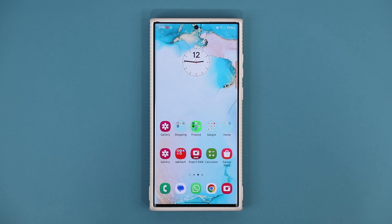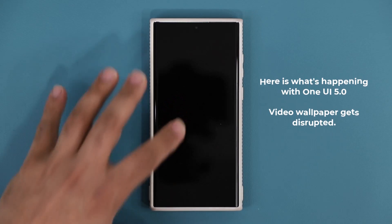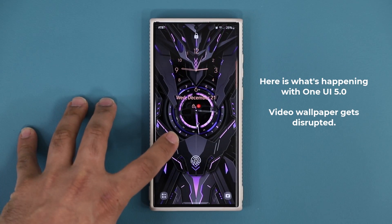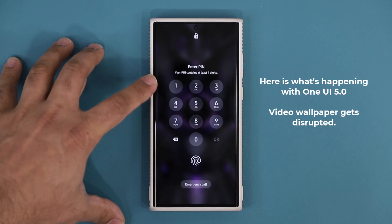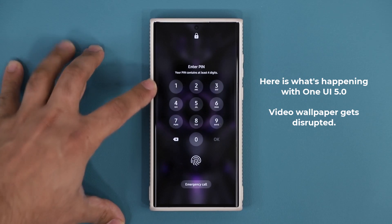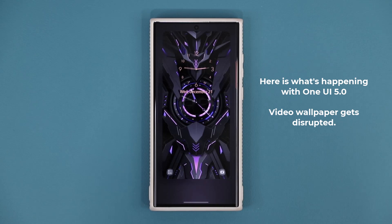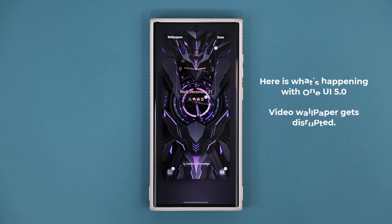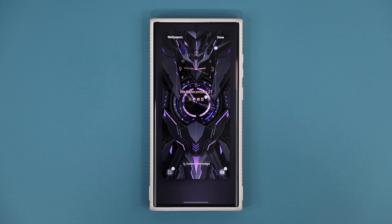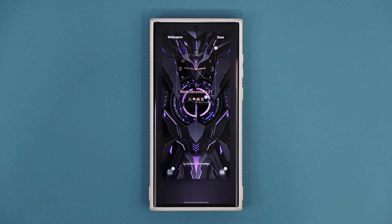The problem is with One UI 5.0 — when you try to do that, it disrupts the wallpaper. Here's what happens: I press and hold anywhere on the screen, and instead of playing the wallpaper, it now wants me to put in my PIN or fingerprint, and then it takes me directly into the lock screen editing menu. I'm unable to see the entirety of my video wallpaper.